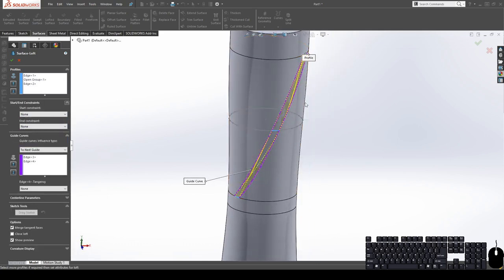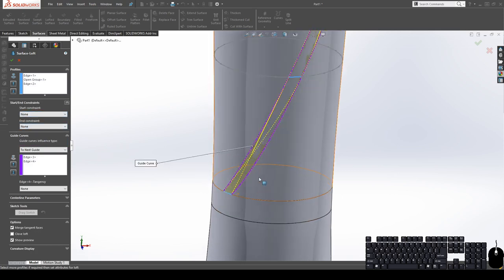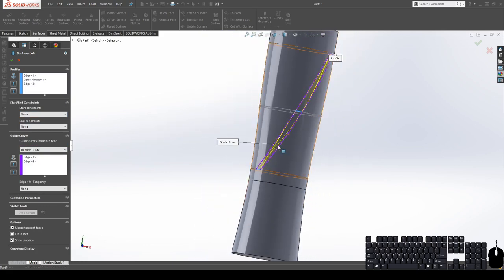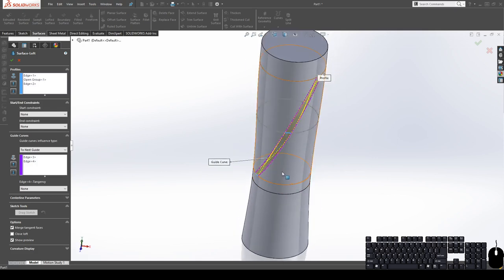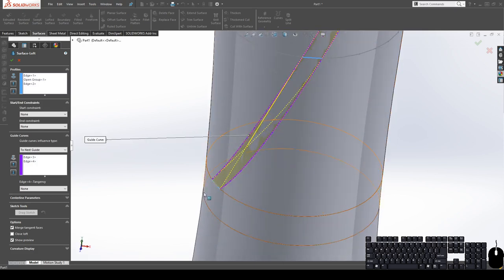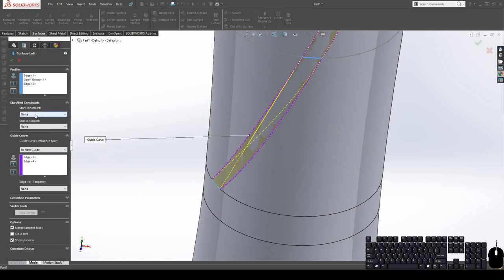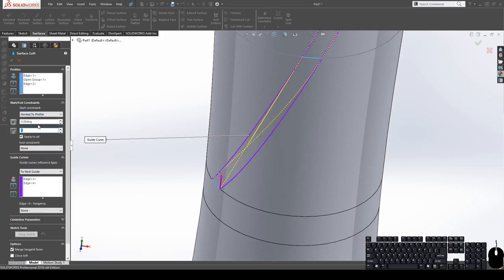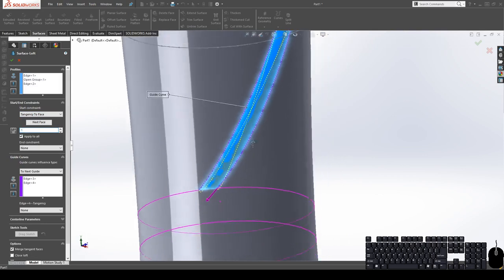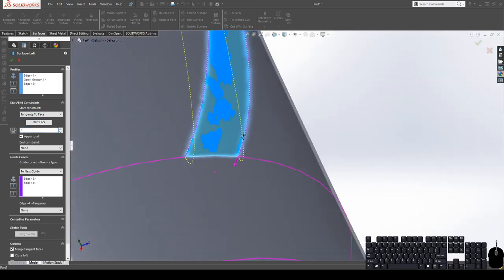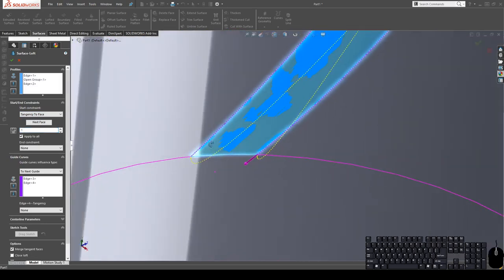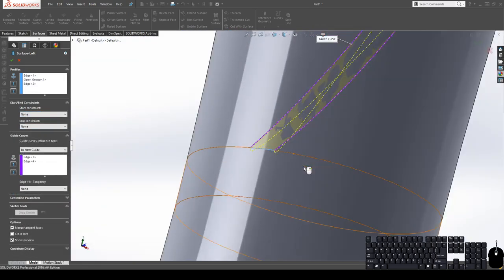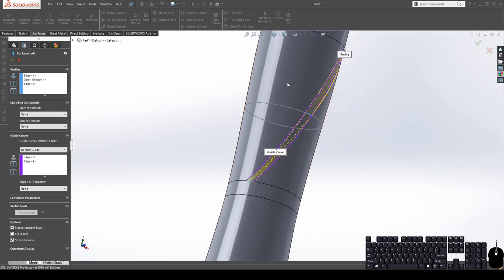Now in this situation, I don't need to use any start or end constraints because I have a pretty simple shape and I have guide curves that go along the entire path. So I don't necessarily need to add anything here. But in certain situations you would want to. But I think actually in this specific situation, if I did, it would actually cause it to look bad. If I use a tangency to face, you're going to get some weird stuff. So leave that alone. Now we can click okay.